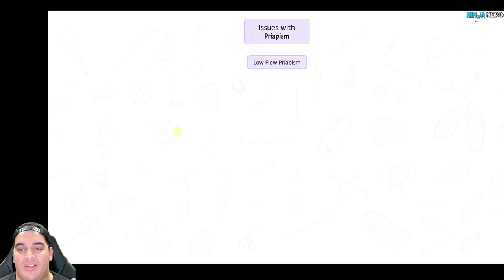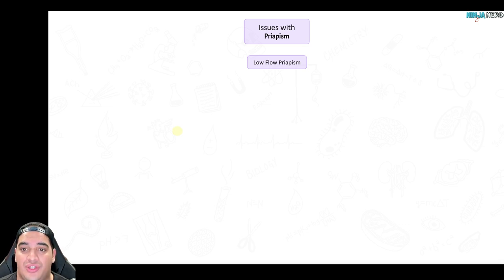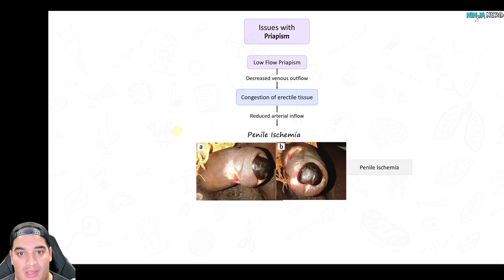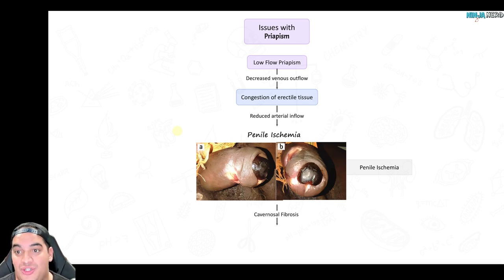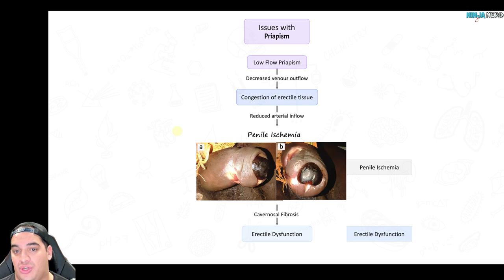Low flow priapism is particularly dangerous. Very little blood gets in and essentially no blood gets out, leaving the penis congested. Without adequate arterial oxygen delivery to the penile tissue, this leads to penile ischemia, which is very problematic. The tissue will die, leading to cavernosal fibrosis, which over time causes the inability to maintain erections — because fibrosis of the cavernosum means it can no longer fill with blood, losing its normal spongy function.